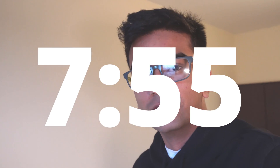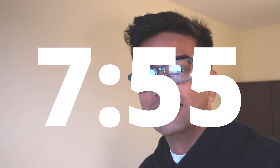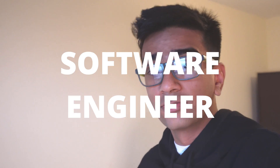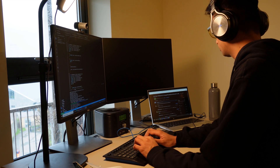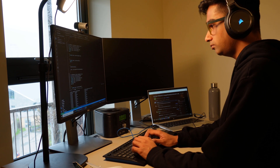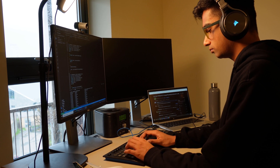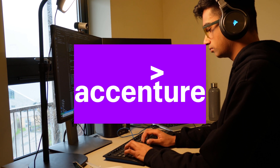Hey there. So today I thought to do a day in the life video as a software engineer. My name is Sagar and I currently work as a software engineer at Accenture in London.